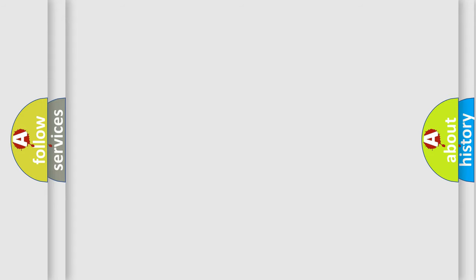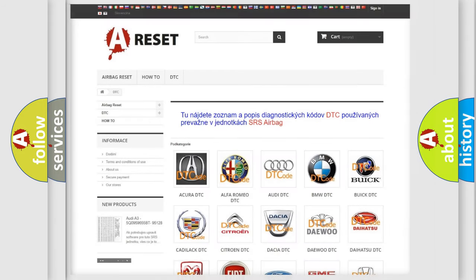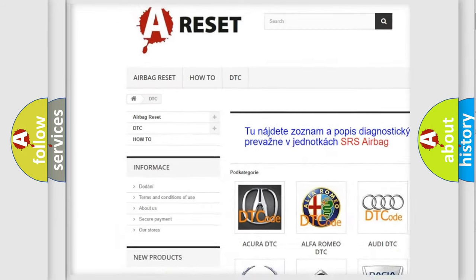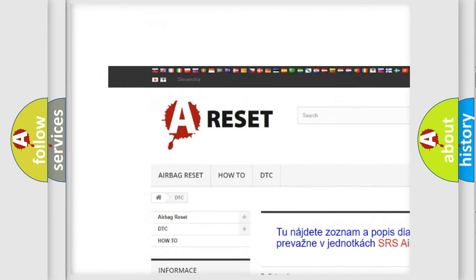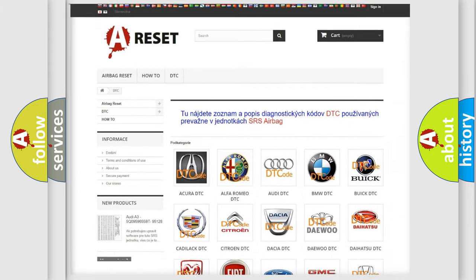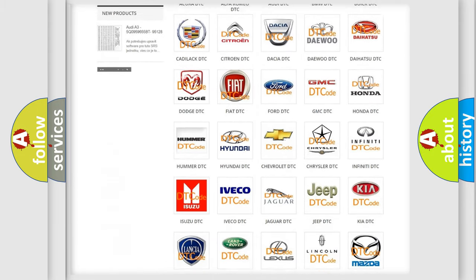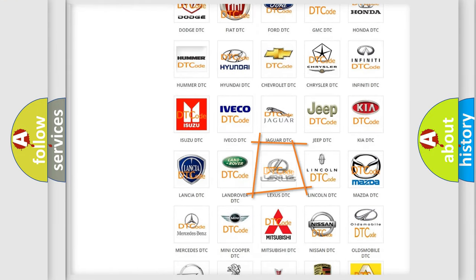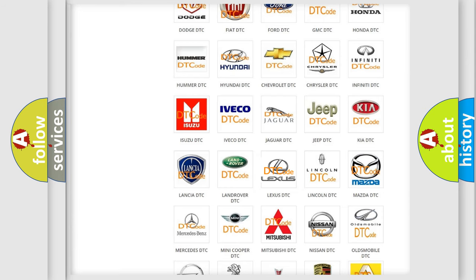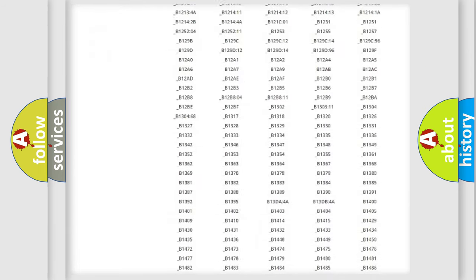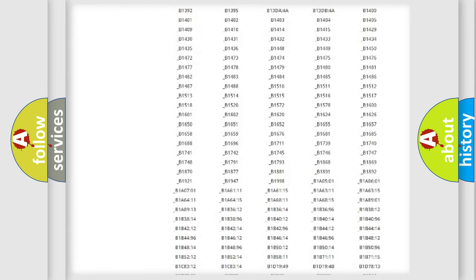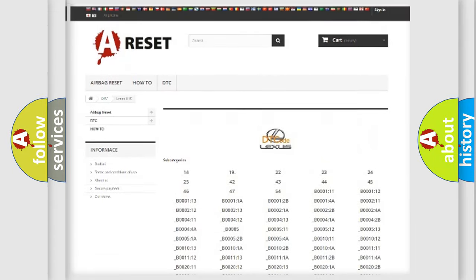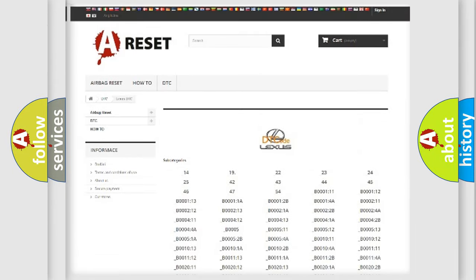Our website airbagreset.sk produces useful videos for you. You do not have to go through the OBD2 protocol anymore to know how to troubleshoot any car breakdown. You will find all the diagnostic codes that can be diagnosed in Lexus vehicles.